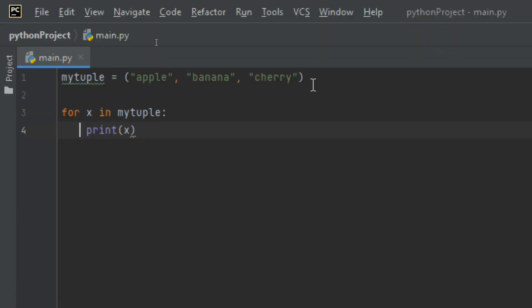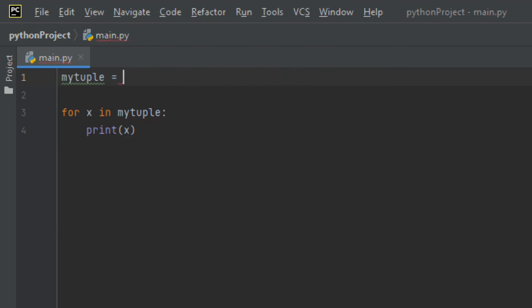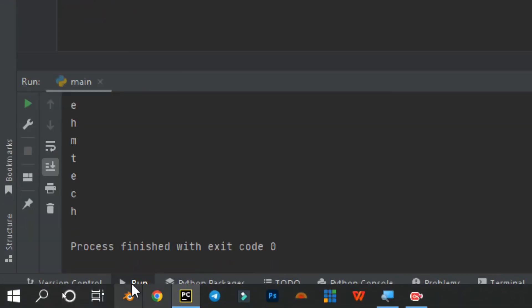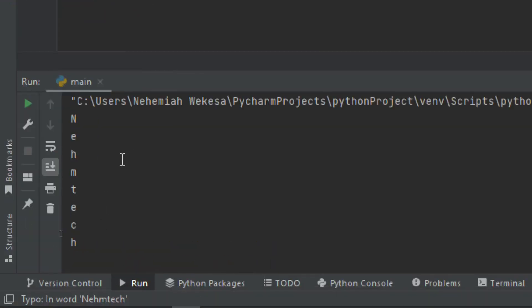Let's also try looping through a string. I'll use the string 'NameTech' in the for loop. When I run it with Shift + F10, you can see that we've iterated through the characters of the string one by one. The for loop actually creates an iterator object and executes the __next__ method for each loop iteration.